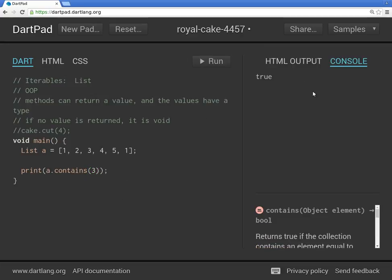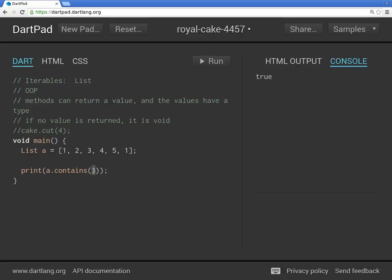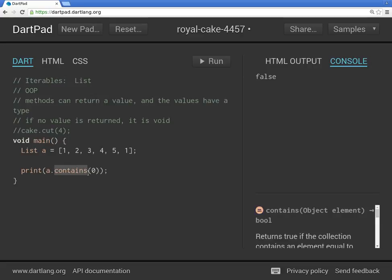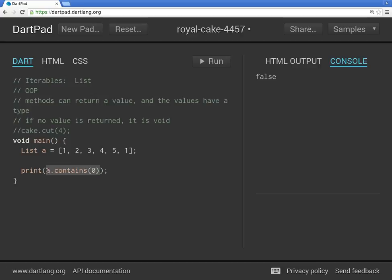So if this object contains three, what's it going to return? True, right? What does it contain? Zero? That is false. So what we're saying is object dot contains, it returns a value of a bool. So you would print the value of the bool, right?